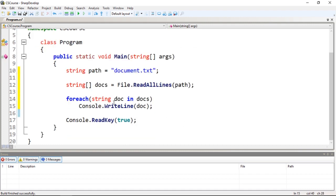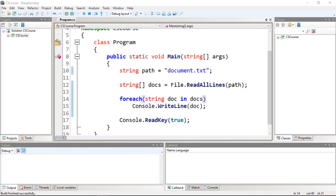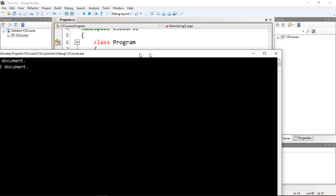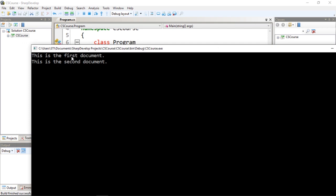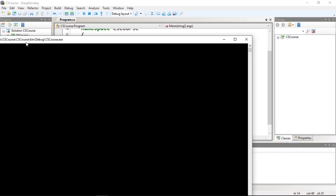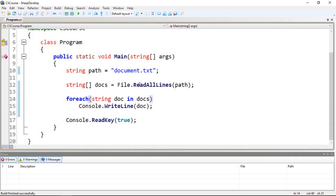Let's run this and we're going to see that I have this is the first document, this is the second document. So it's pretty easy. That's all there is to it.